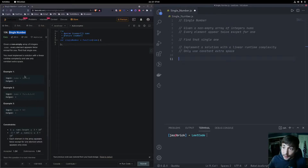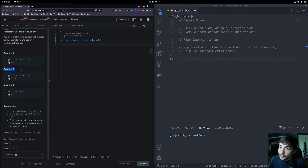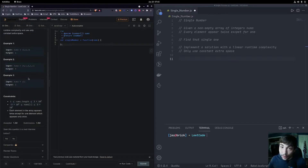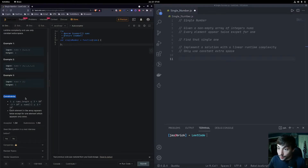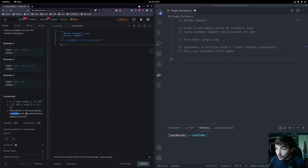They give us some examples: if our nums is [2, 2, 1], our output needs to be 1. Another example has nums equal to [4, 1, 2, 1, 2], and the output has to be 4 because that's the only one that appears once. In the third example we only have one element in the array, so our output needs to be that one element. The constraints are nums.length is between 1 and 3×10⁴, values are within -3×10⁴ and 3×10⁴, and each element appears twice except for one.